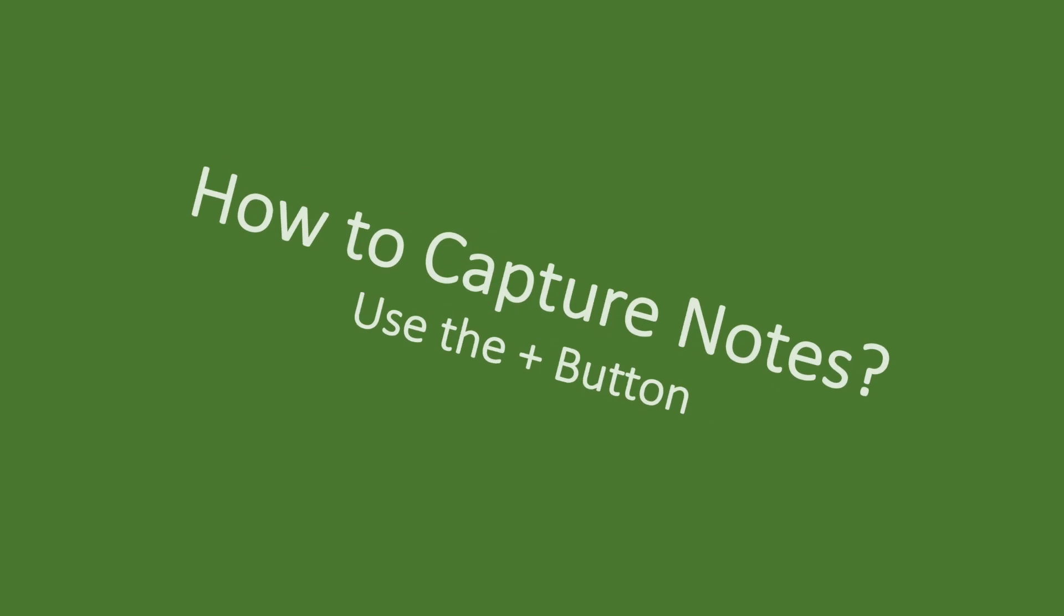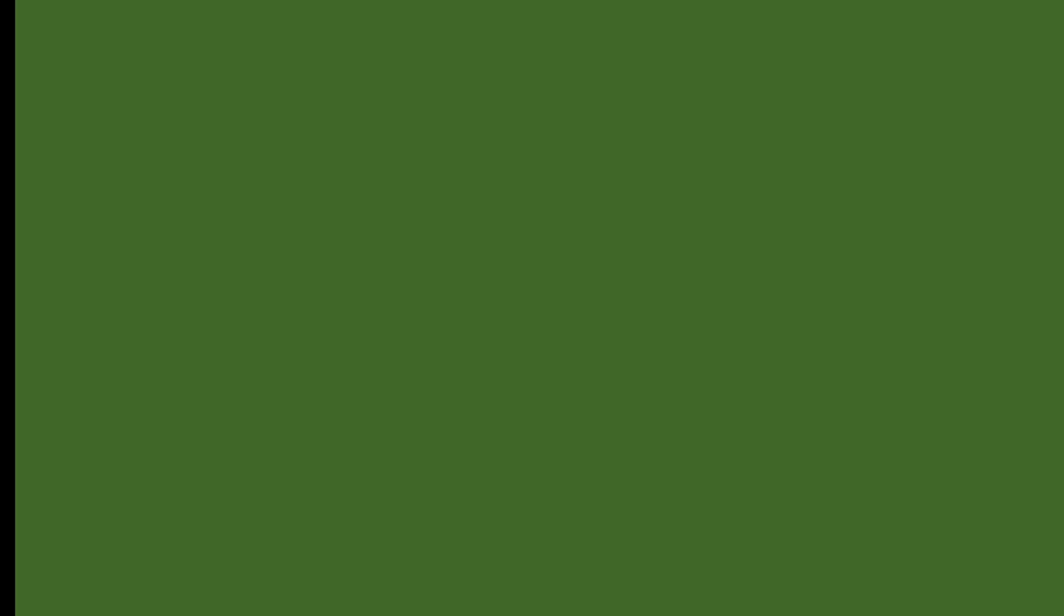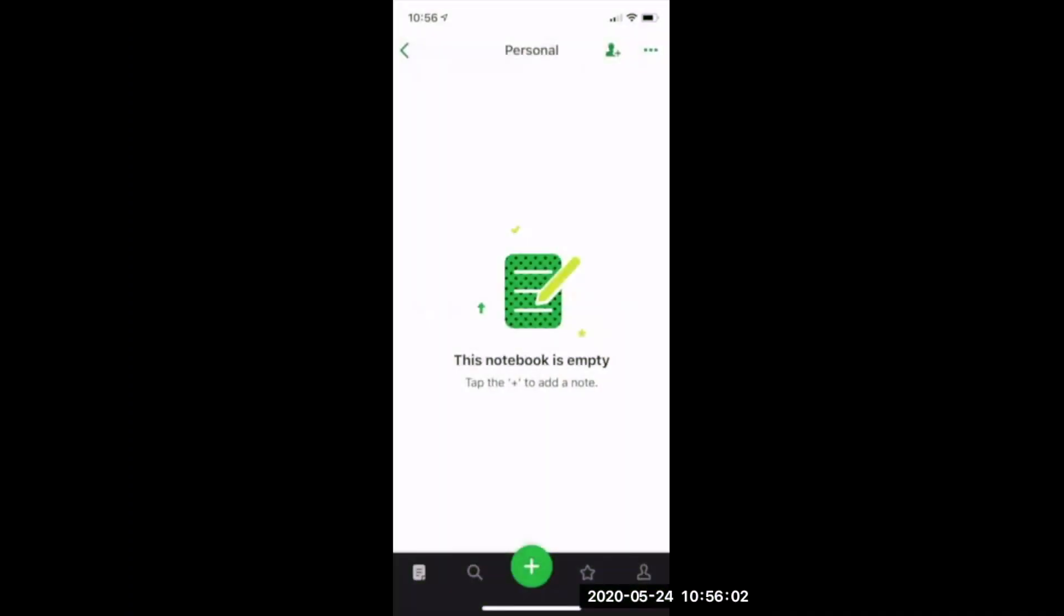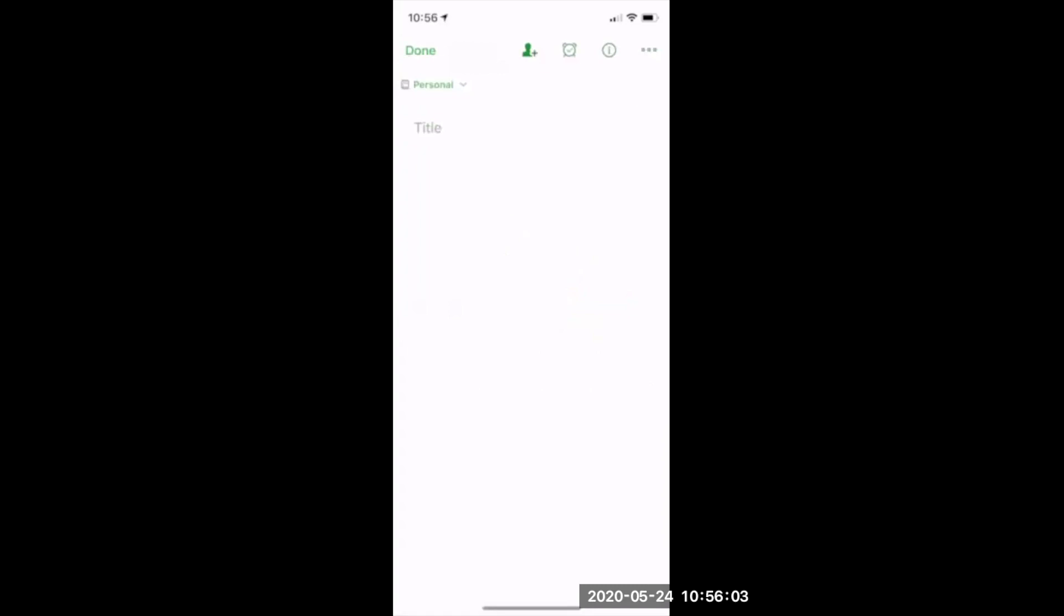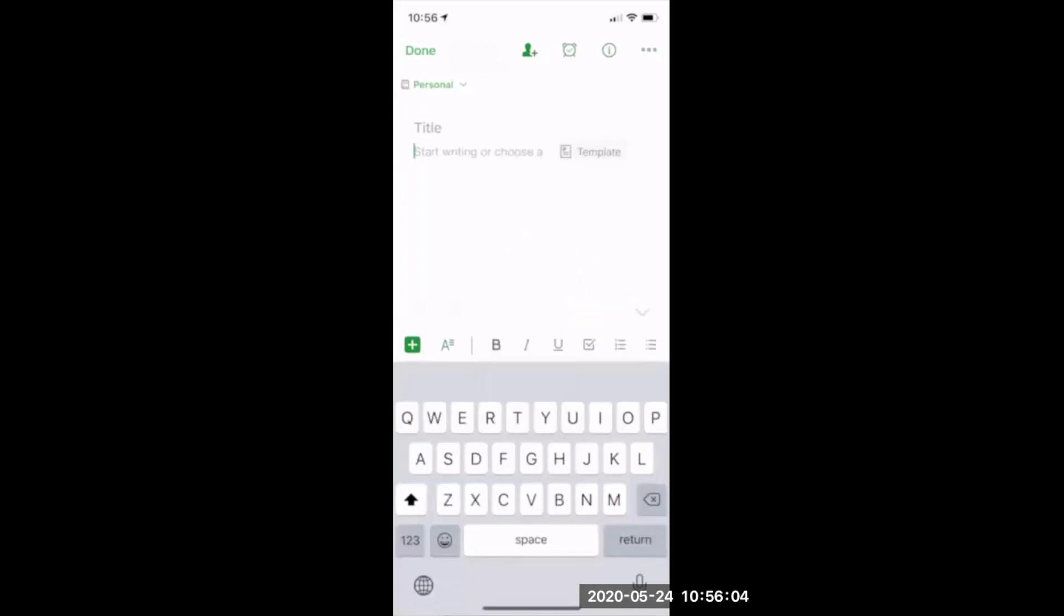Now you can capture notes in multiple ways. First is to use the plus button all the way down and start writing your note. Let's say this is a test note.